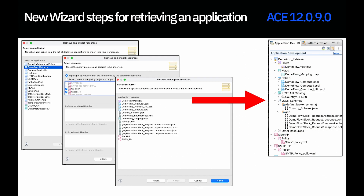The retrieve wizard has been enhanced in 12.0.9. It's now a three-step wizard. The first step shows a list of applications where you select one; you can right-click on an individual application to launch the wizard with that application pre-selected. The second panel is divided into three lists: the top shows deployed policy projects (automatically selected if referenced by the application), the middle shows referenced shared libraries, and the bottom shows any static libraries included. Finally, the third panel shows a list of application resources to be imported, and after clicking finish the resources appear in the workspace.